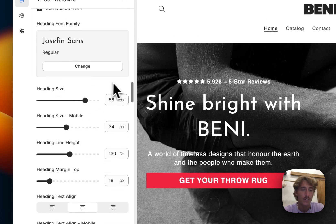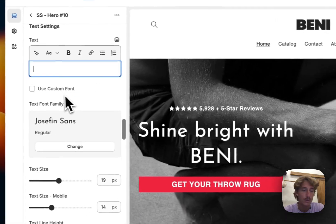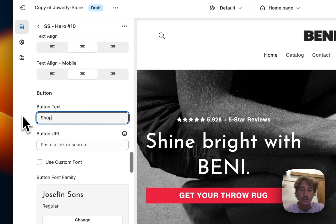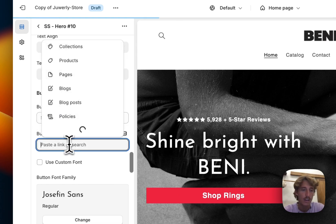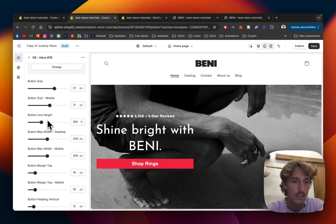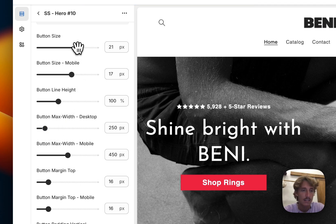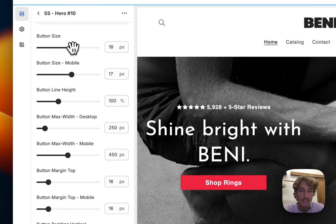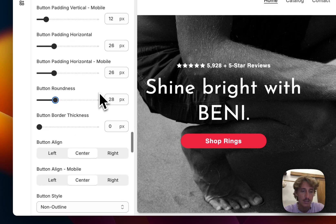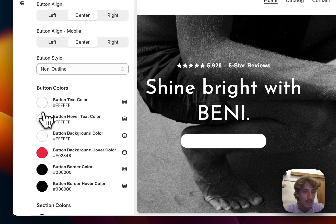I'm going to use the Josephine Sans font, but you can use whatever font you prefer. I'll get rid of the subtitle text since we don't need it in this case. For the button text we're going to use 'Shop Rings' since it's a jewelry shop, and link it to one of our collections. I want the button to be 250 wide and the text a little smaller. I also want to give the button a little roundness — the other sections we'll use have a lot of curves, so it makes sense to match that here.